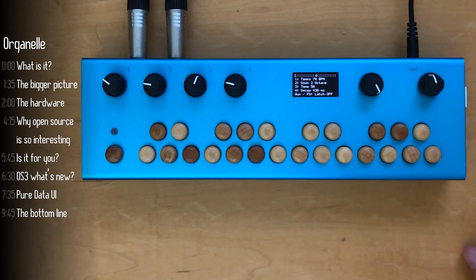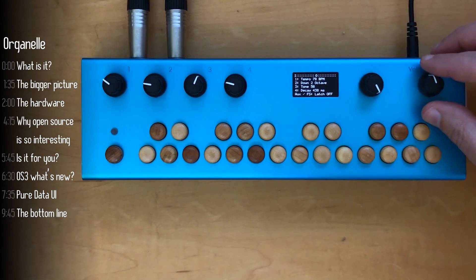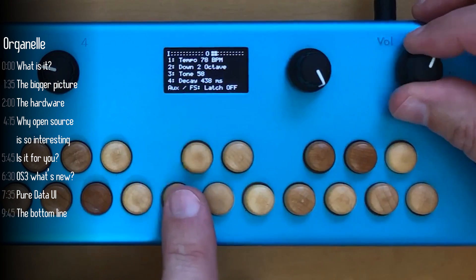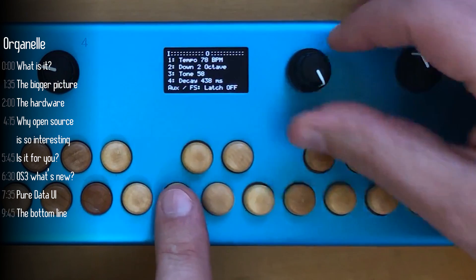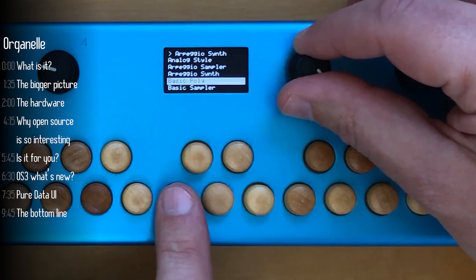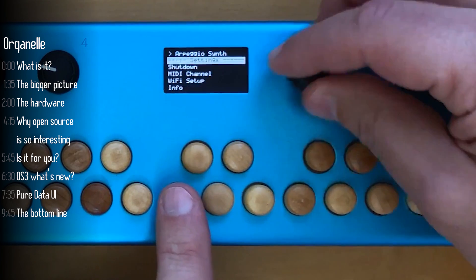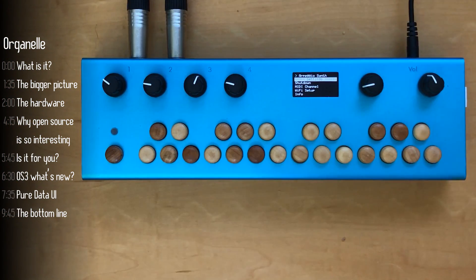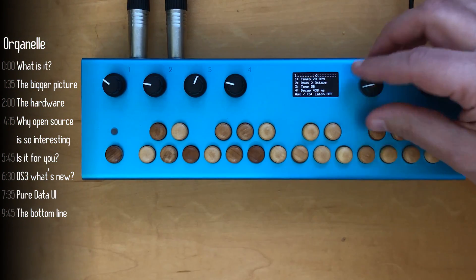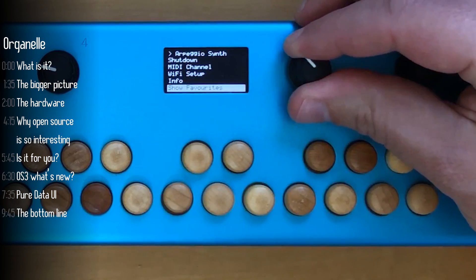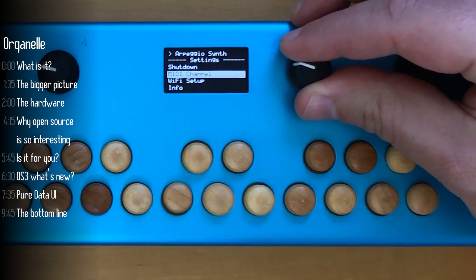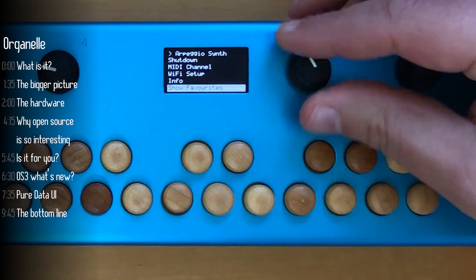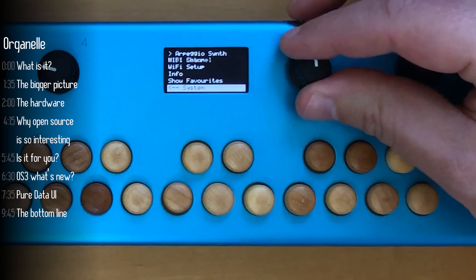So before we look at how that gets accomplished, let's look at the hardware. Pretty straightforward, this is a volume knob. The next one over is your menu and selection knob. It activates the menu when you touch it.